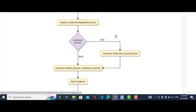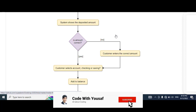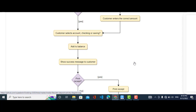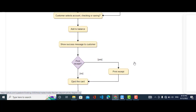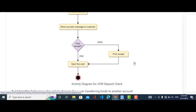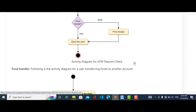The system scans the check and shows the deposited amount, asking if the amount is correct. If the amount is correct, the customer selects the account type — checking or saving. If the amount is not correct, the customer enters the correct amount. After selecting the account, it adds the balance, shows a success message, and if the customer wants to print the receipt it prints one, otherwise it ejects the card and the activity diagram is complete.